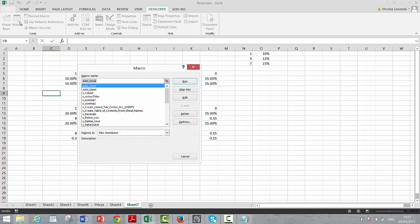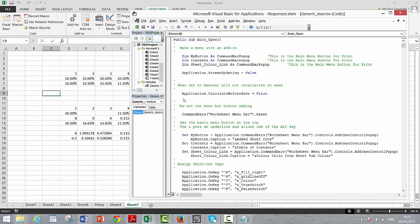This time go to the auto open macro. Okay, if you can see that there are a few things that you can make, a thing called a command pop-up. And what we're going to do is...